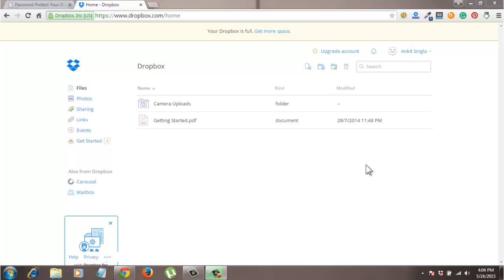Hello guys, securing your Dropbox links with a password is super easy. But unfortunately, this option is only available for Dropbox Pro users. If you are looking for a free solution to secure your Dropbox links with a password, I will tell you how. Stay tuned.